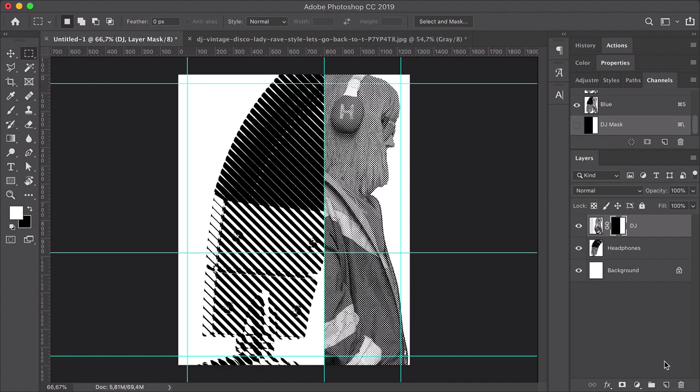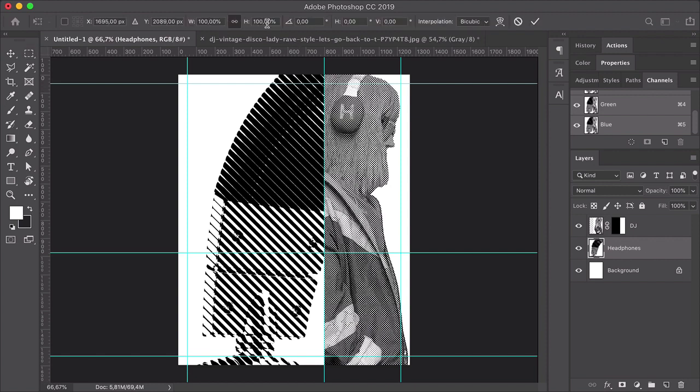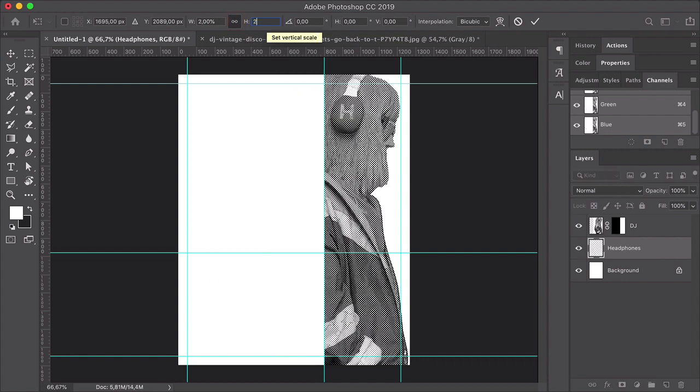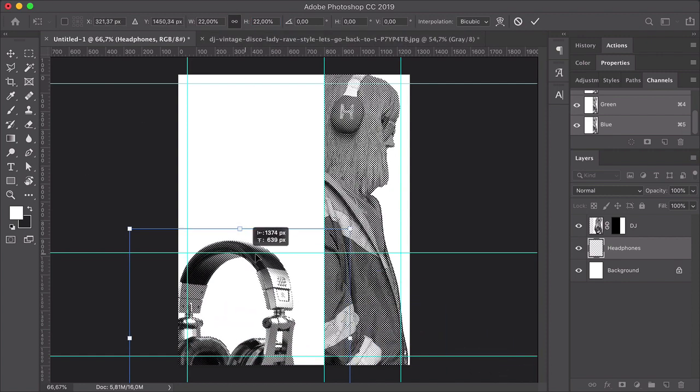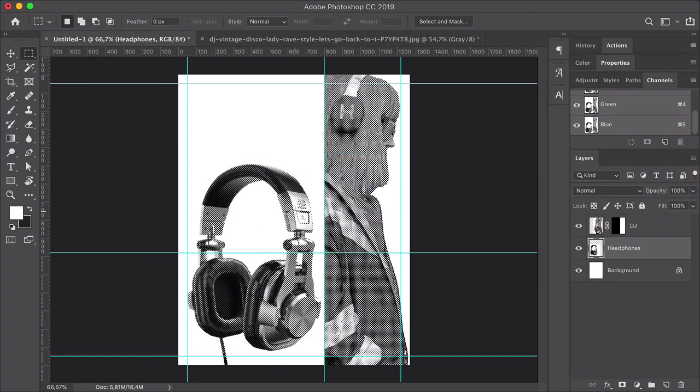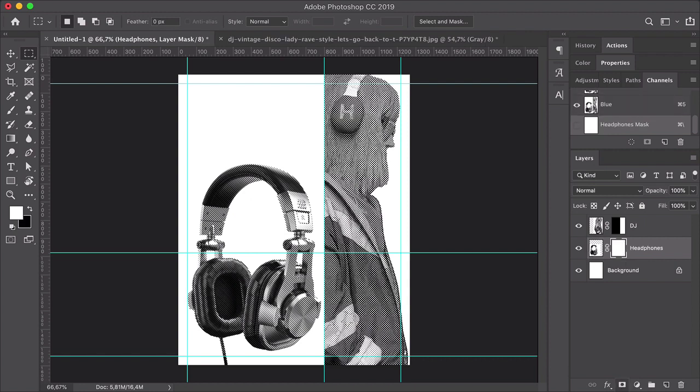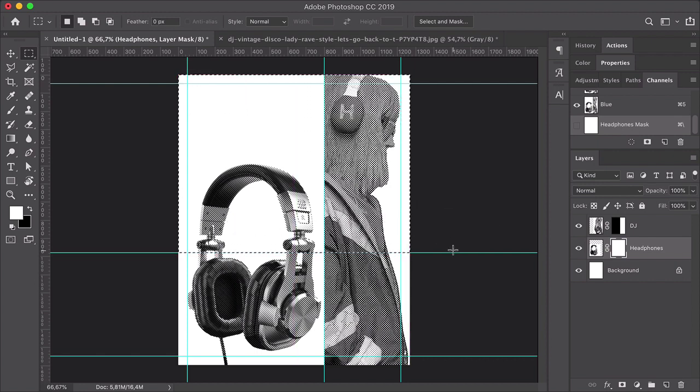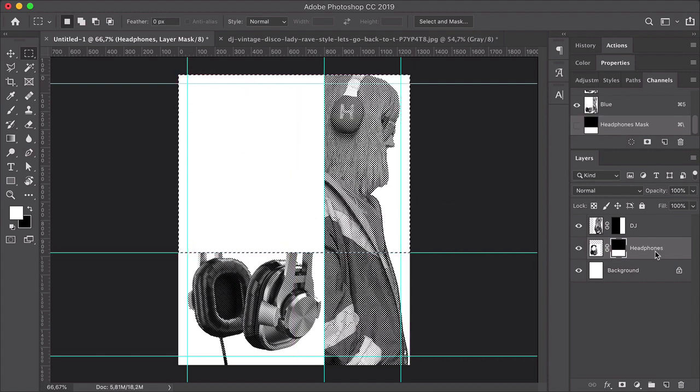And now let's work on the headphones layer. Press Command-T to transform. On the Options bar, activate Maintain Aspect Ratio, and set the width to 22%. Place the image on the lower left quadrant of the poster. Again, let's add a layer mask so we can delete the parts that we're not using. Use the rectangular marquee tool, select the top side of the image. Press Command-I to invert the mask, and press Command-D to deselect.